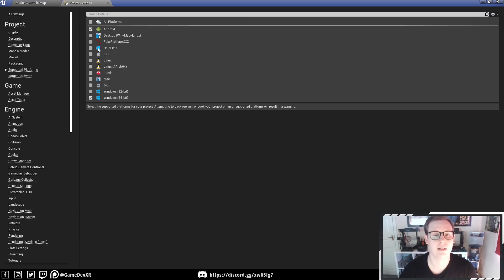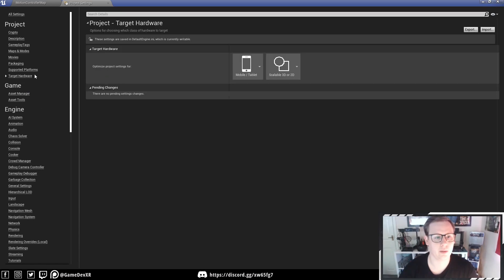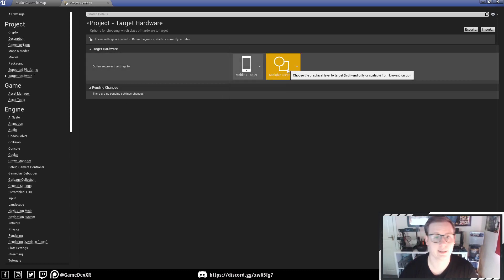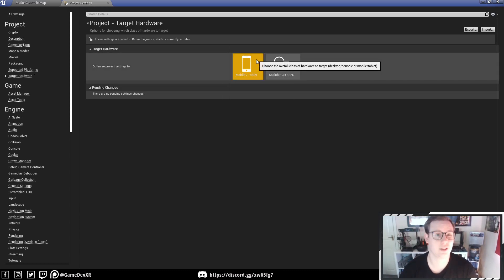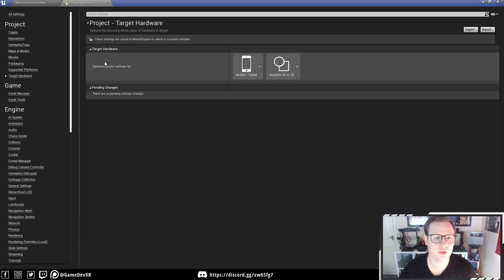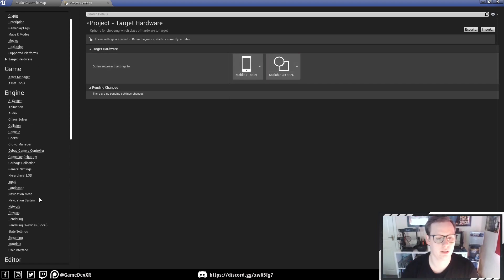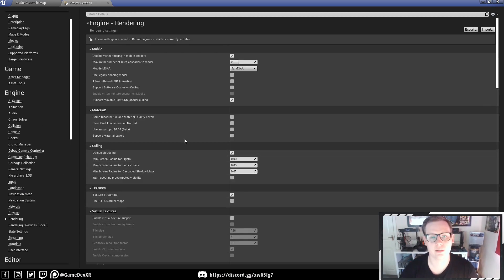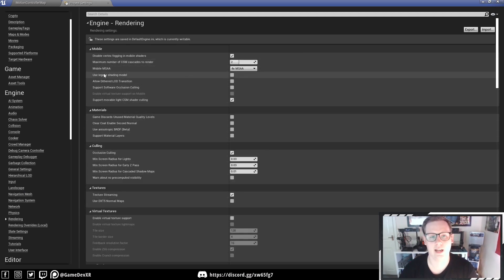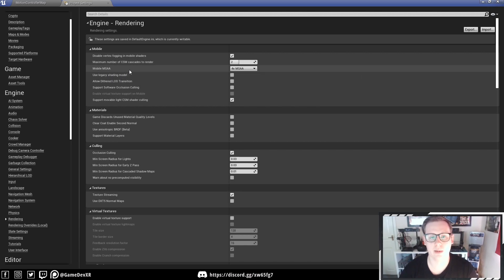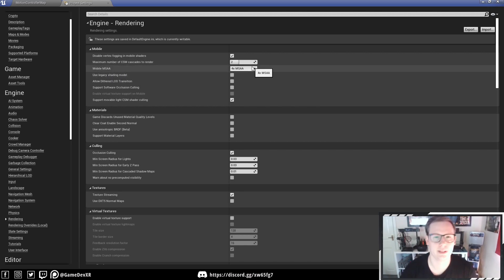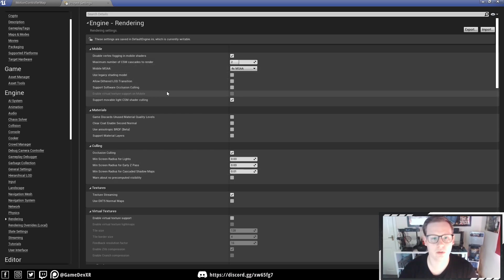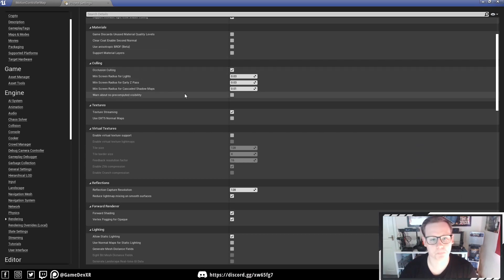In Platforms, you're going to want to make sure it's still Android obviously, and then target hardware. When I set up the project I always do Mobile Tablet and then Scalable 3D or 2D. This just allows us to change this in the future using project settings, basically in the Rendering tab which is where we're going to go next. In Rendering I have it set up to Mobile MSAA four times. Any higher than this we see some stuttering, so I kind of leave it like that. I normally use legacy shader model but we don't really need to anymore, which is pretty good.